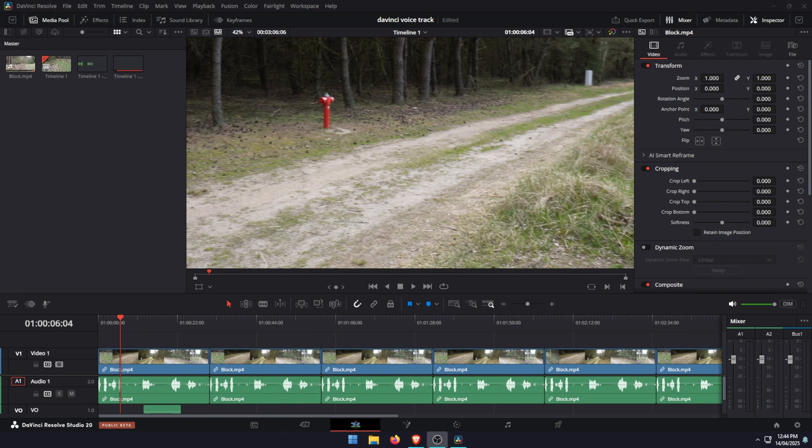Hello everyone, welcome to the channel. In this video we're going to be having a look at the new voiceover options and IntelliScript in DaVinci Resolve 20.